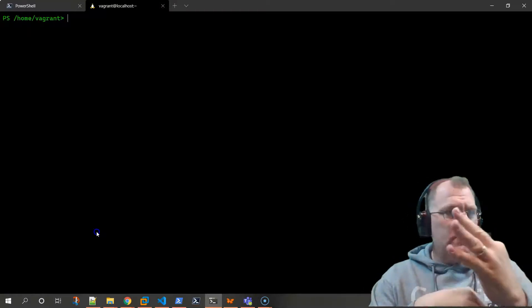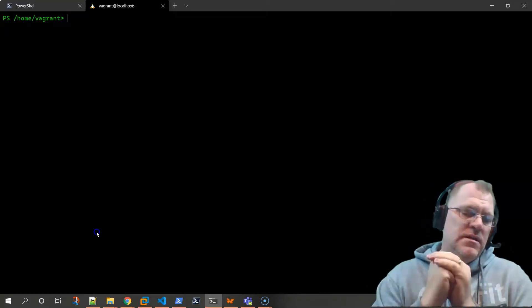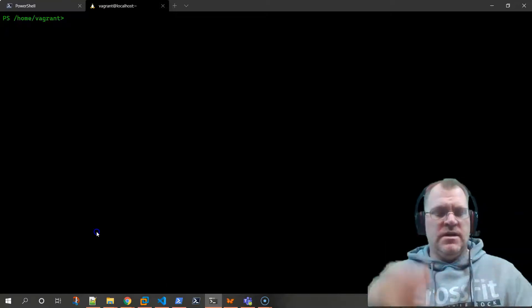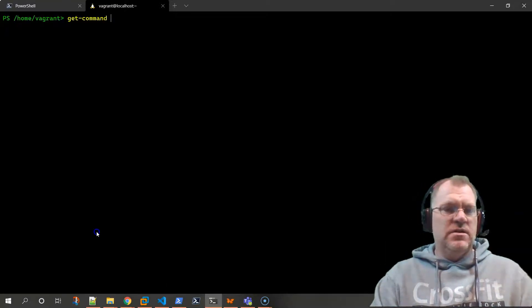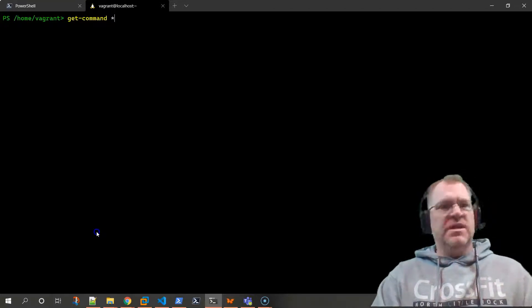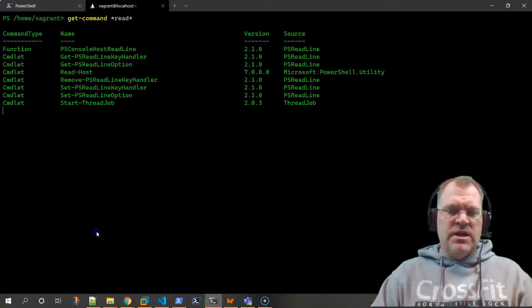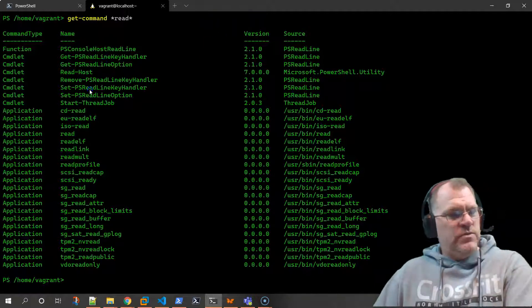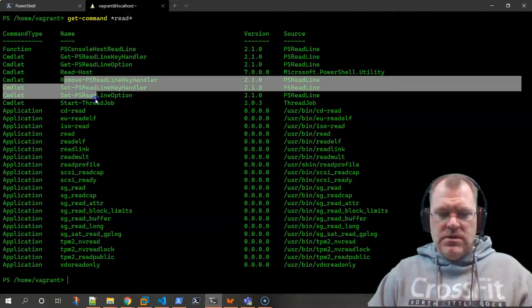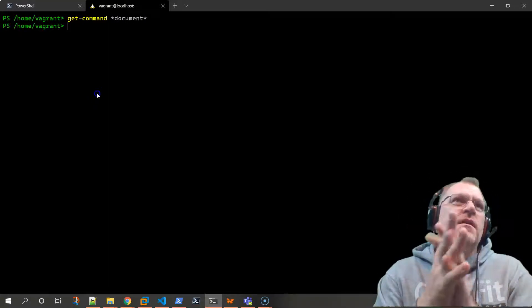Had we been on a Windows machine, 'cat' would have been an alias for 'get-content'. Which leads me to: if we didn't know exactly how to read that document, how do we go about doing this? Remember the three commands - get-command, get-member, and get-help. We know we need a command to do something with this text document. Let's try 'get-command *read*' - we get PSReadLine, Read-Host, but nothing really about documents. Let's try 'document' - nothing there either.